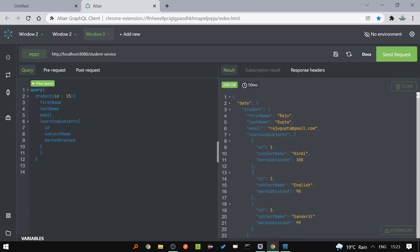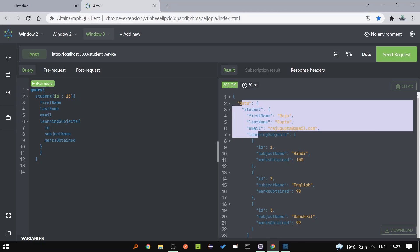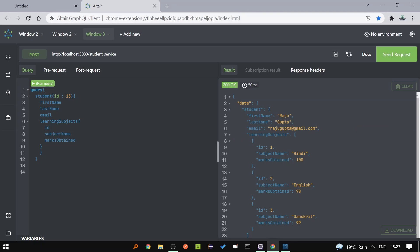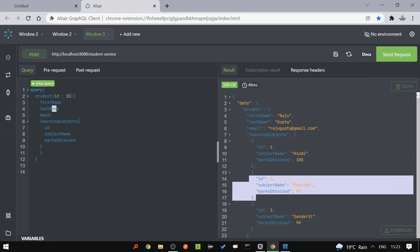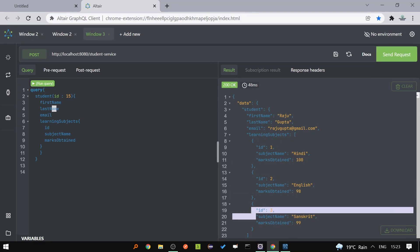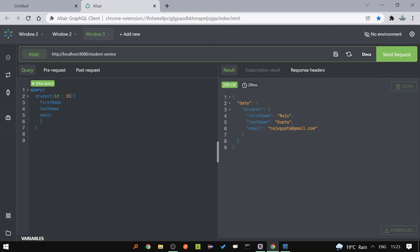In this video, we are going to learn about GraphQL with Spring Boot. We are going to send the request and get the response from the database. All the records we are getting from the live database. And if you don't want any field, you can simply remove it and we are not going to get that field in the response. Let's get started.